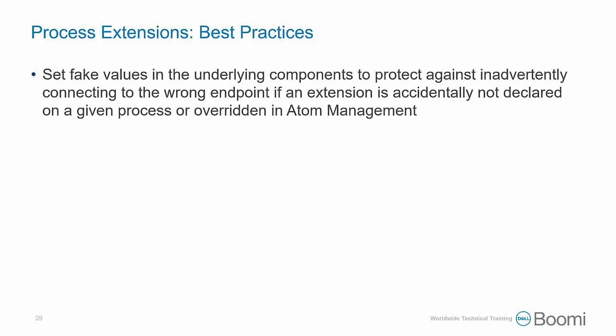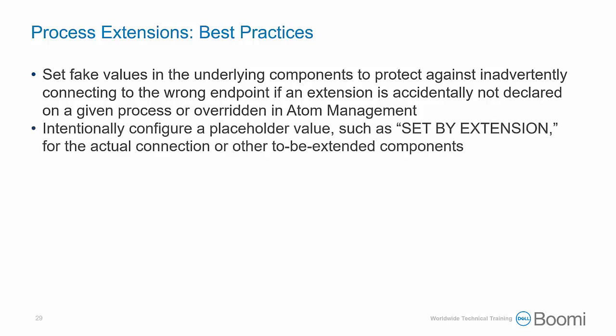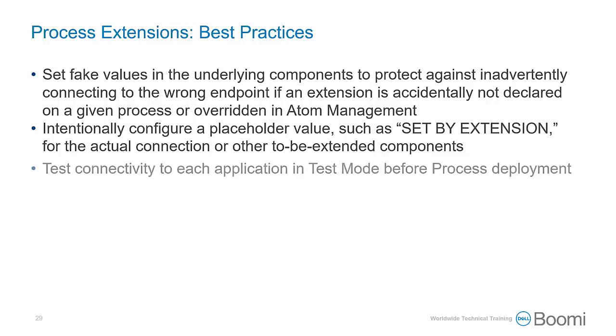When configuring process extensions, we have a few best practices to consider. First, set fake values in the underlying components to protect against inadvertently connecting to the wrong endpoint if an extension is accidentally not declared on a given process or overridden in Atom Management. You can intentionally configure a placeholder value, such as 'set by extension' for the actual connection or other to be extended components.